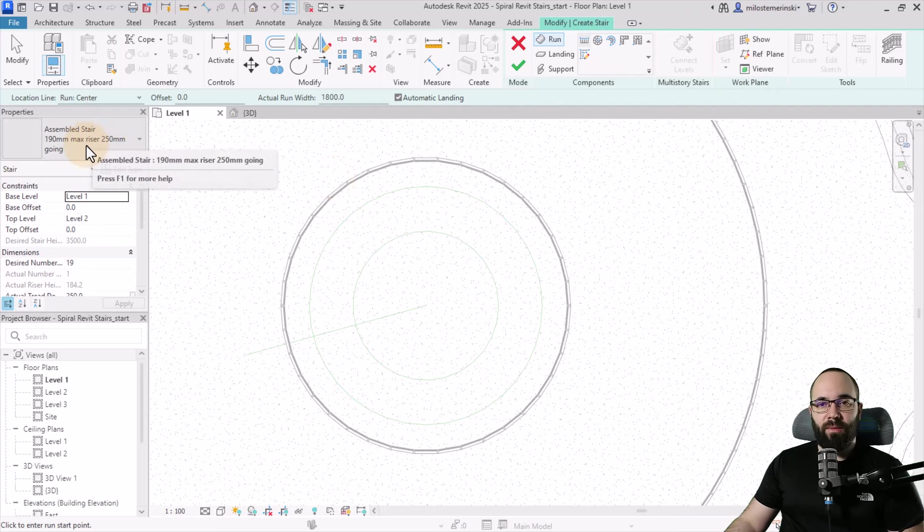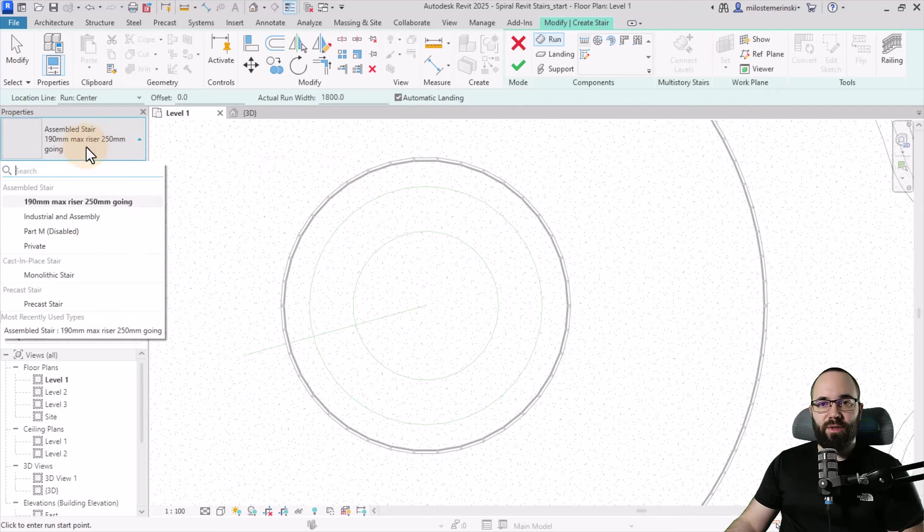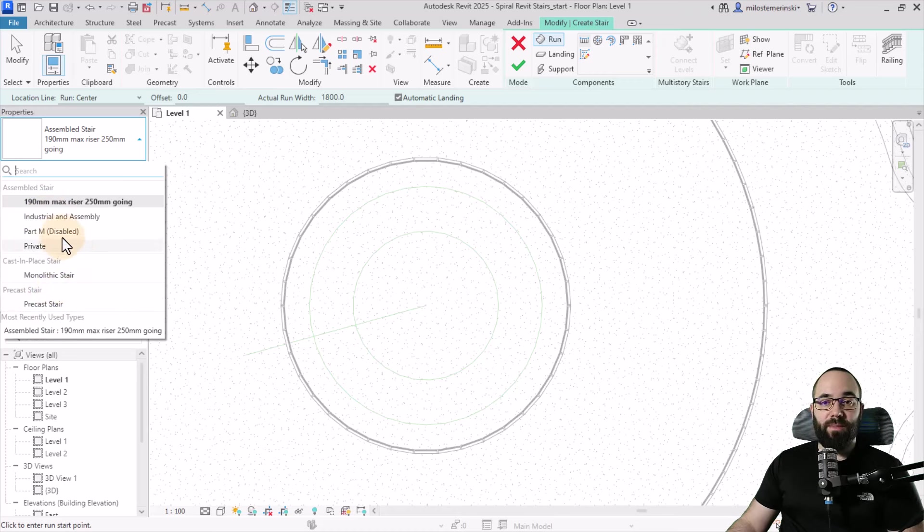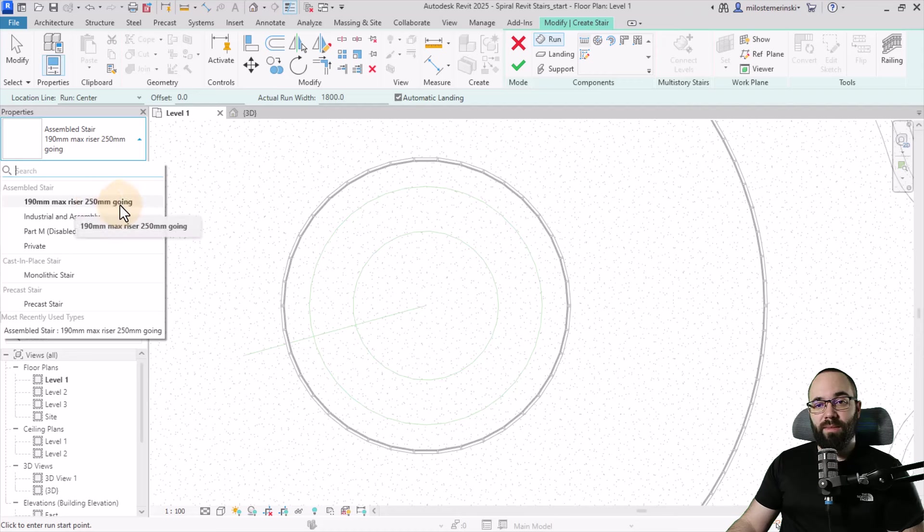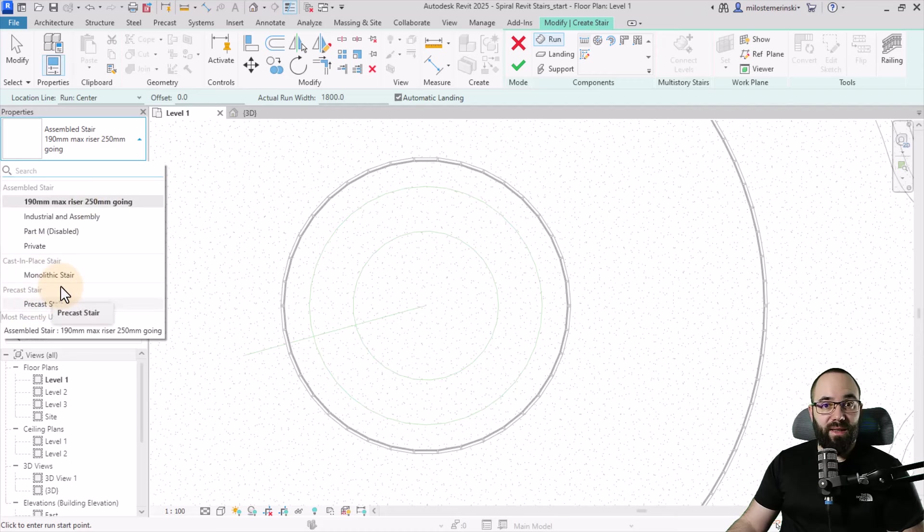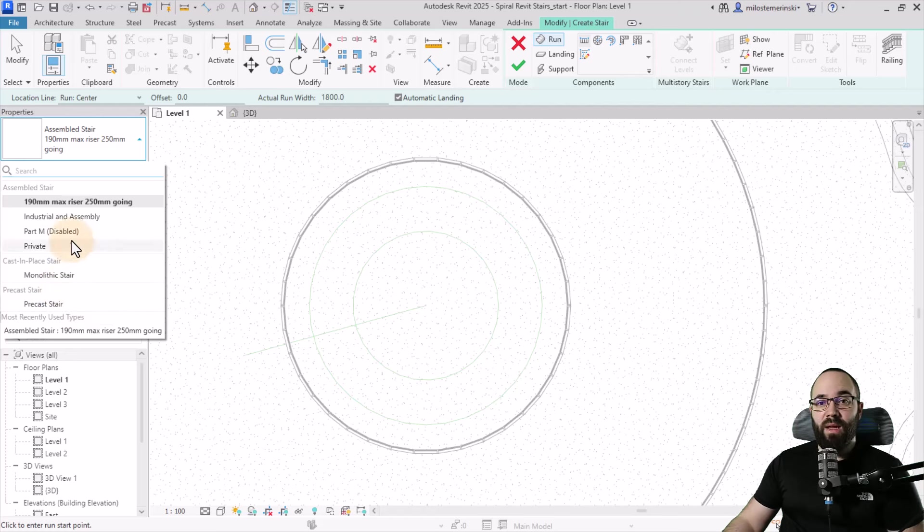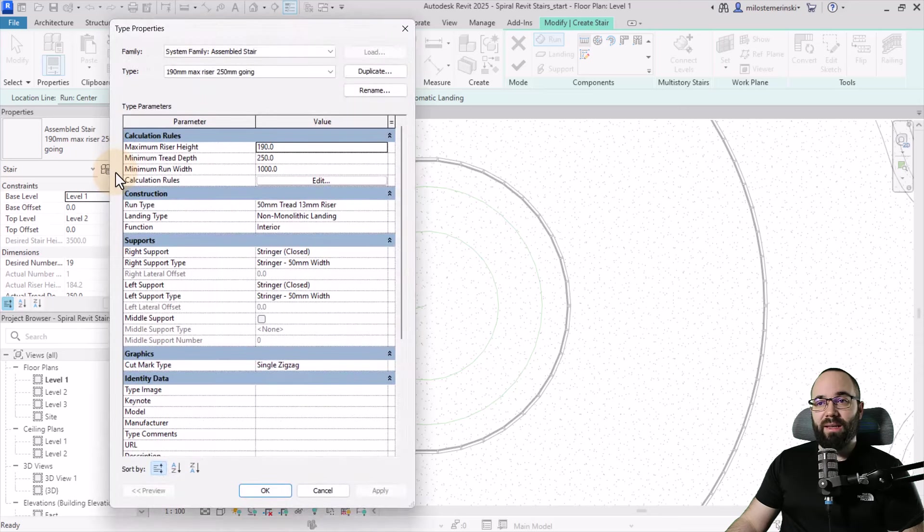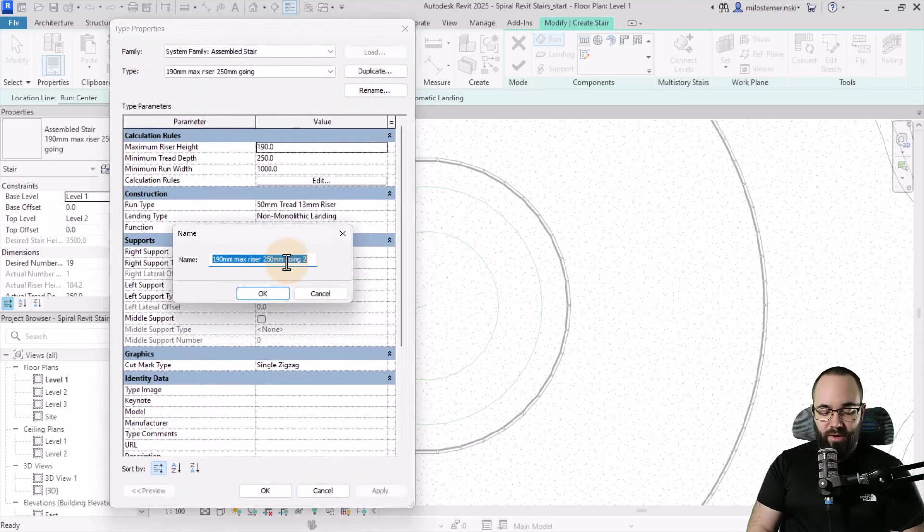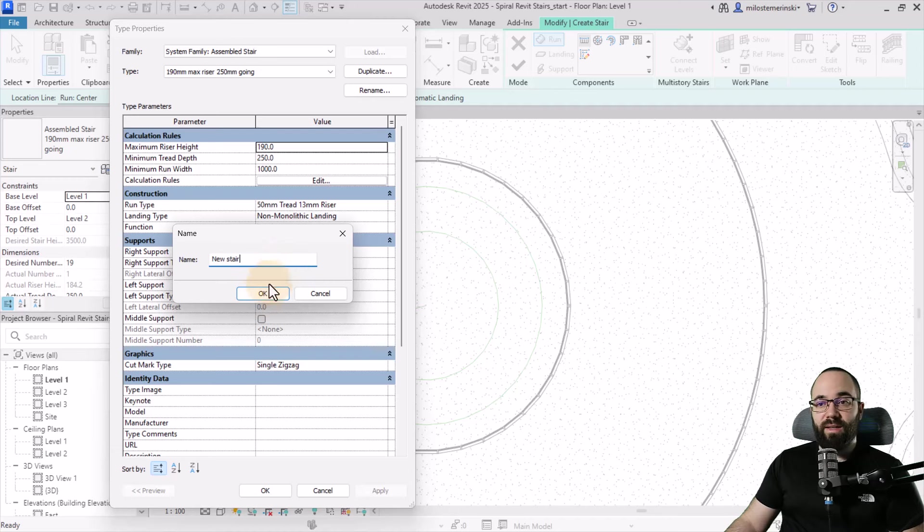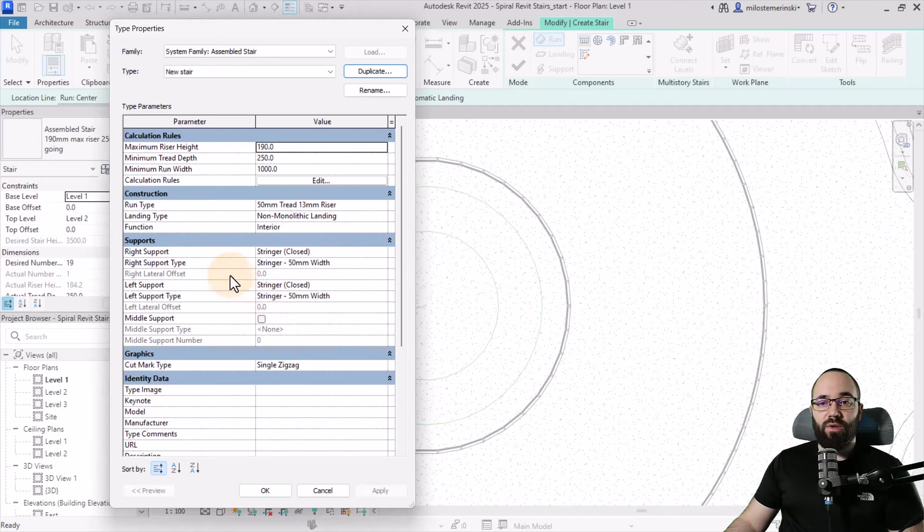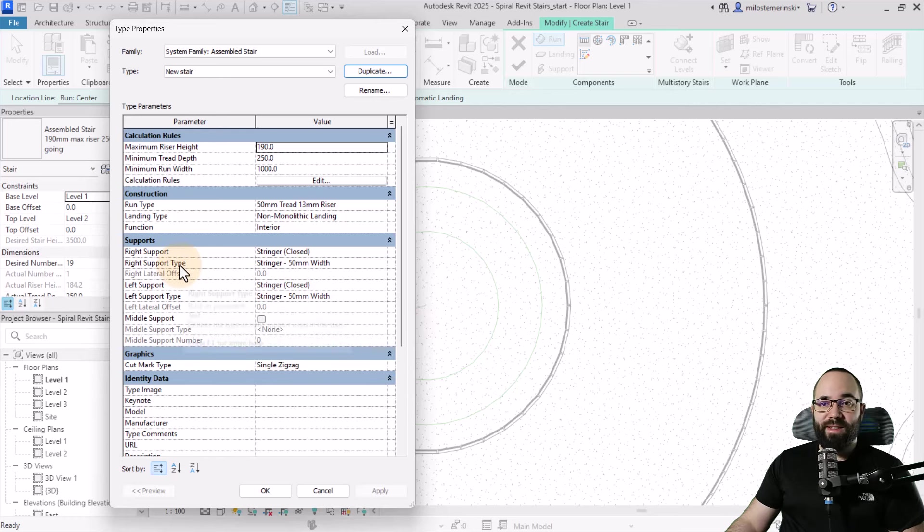I'm going to go to the menu - these are the stairs we have. We can pick: do we want to start with an assembled stair or a monolithic stair? I'm going with the assembled stair, select it, then go into edit type. I'm going to duplicate this type and call it our new stair. Click okay. The next step is to change some settings for the construction and the supports.